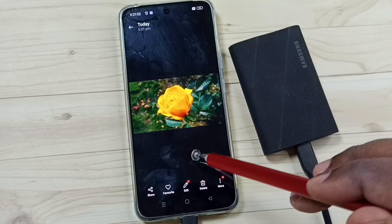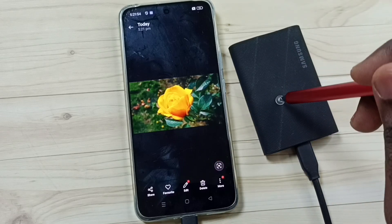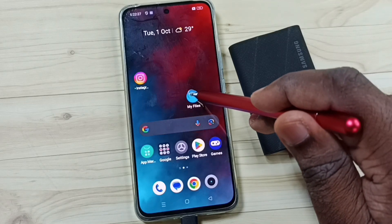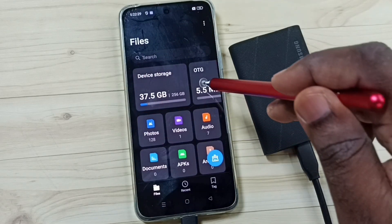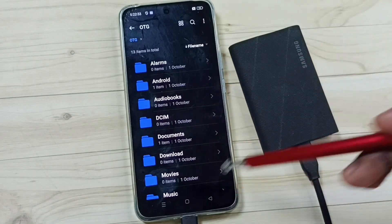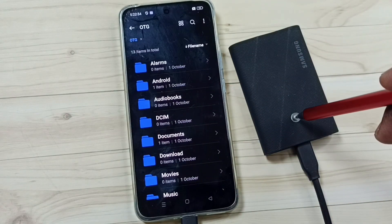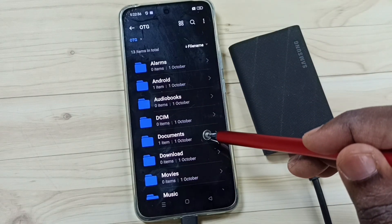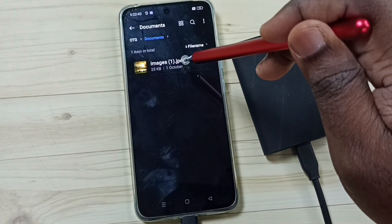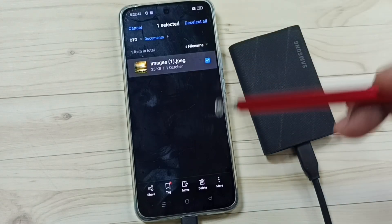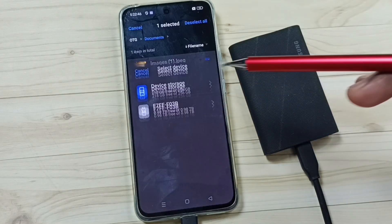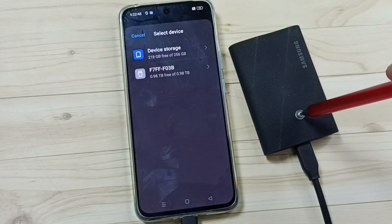Next I will show you how we can copy files from SSD storage to the phone. Open the My Files app and tap on the app icon. Tap on OTG — now we are seeing folders inside this SSD storage. Go to Documents. From Documents, let me copy this image: tap and hold, tap on the three dots, tap on Copy. Now I have copied that image from this SSD storage.